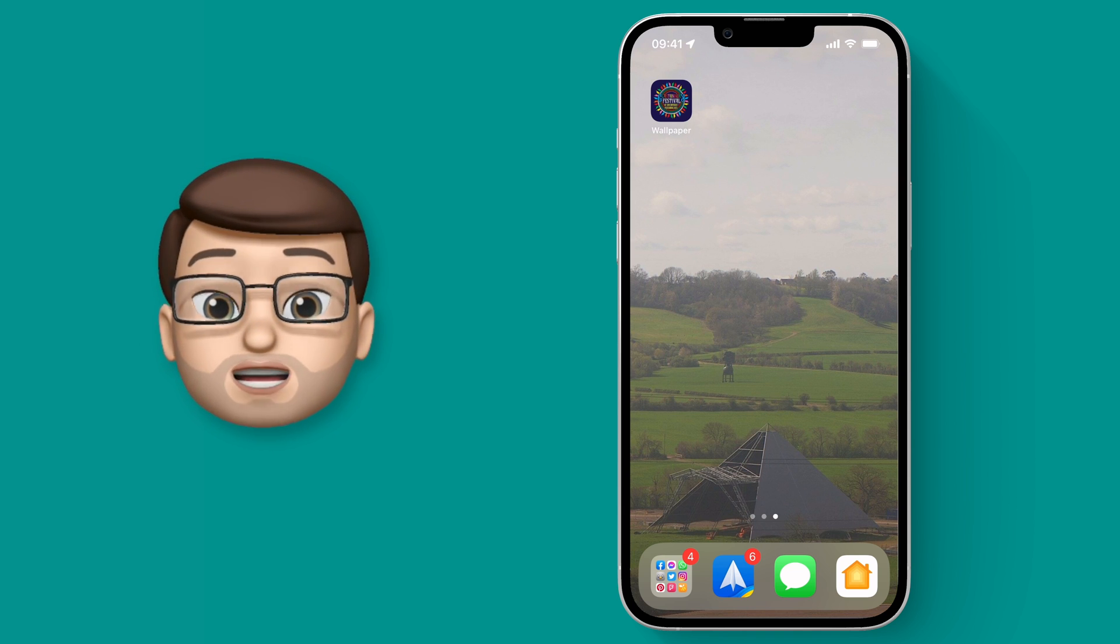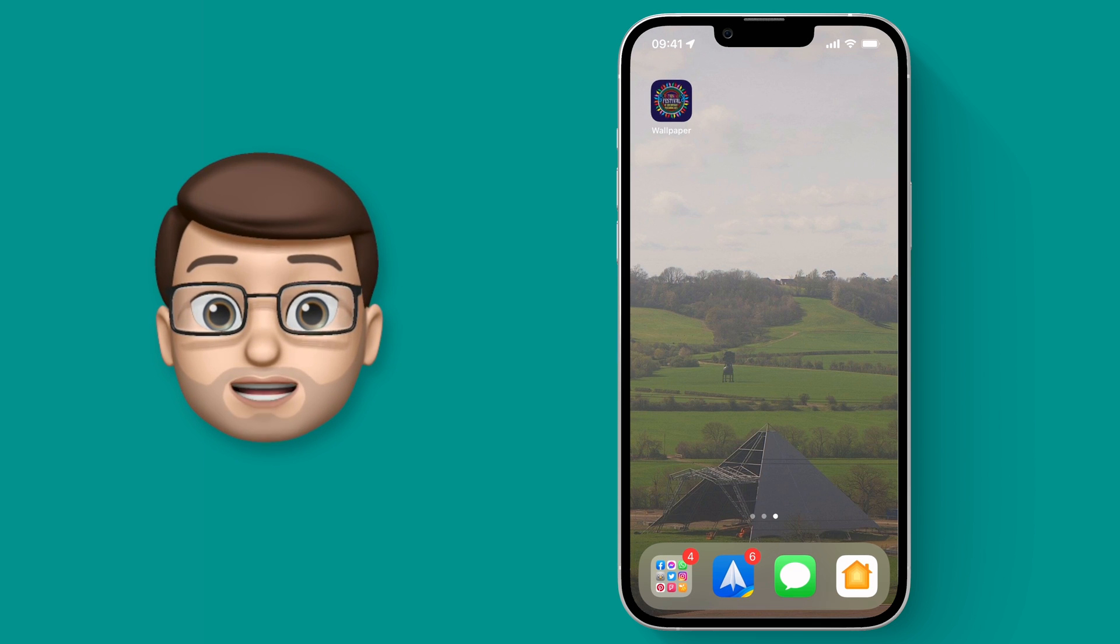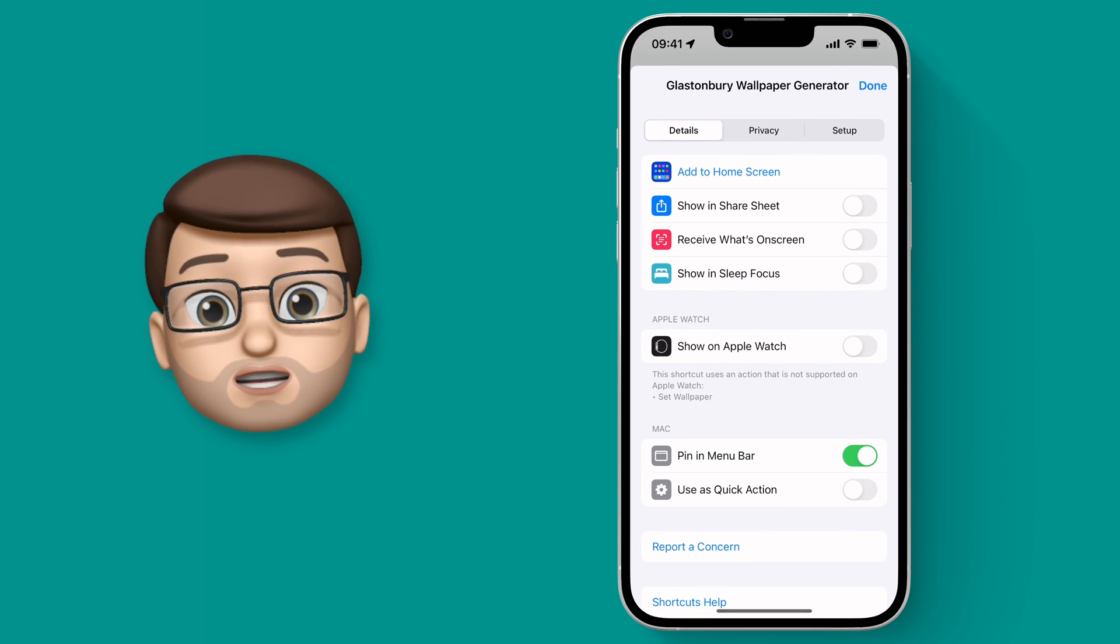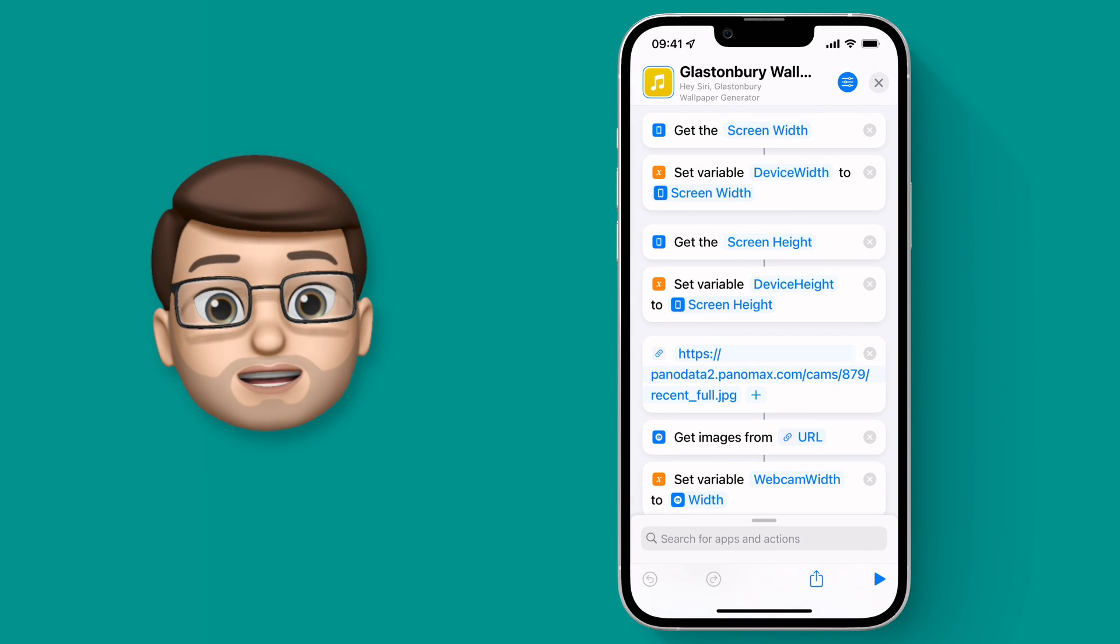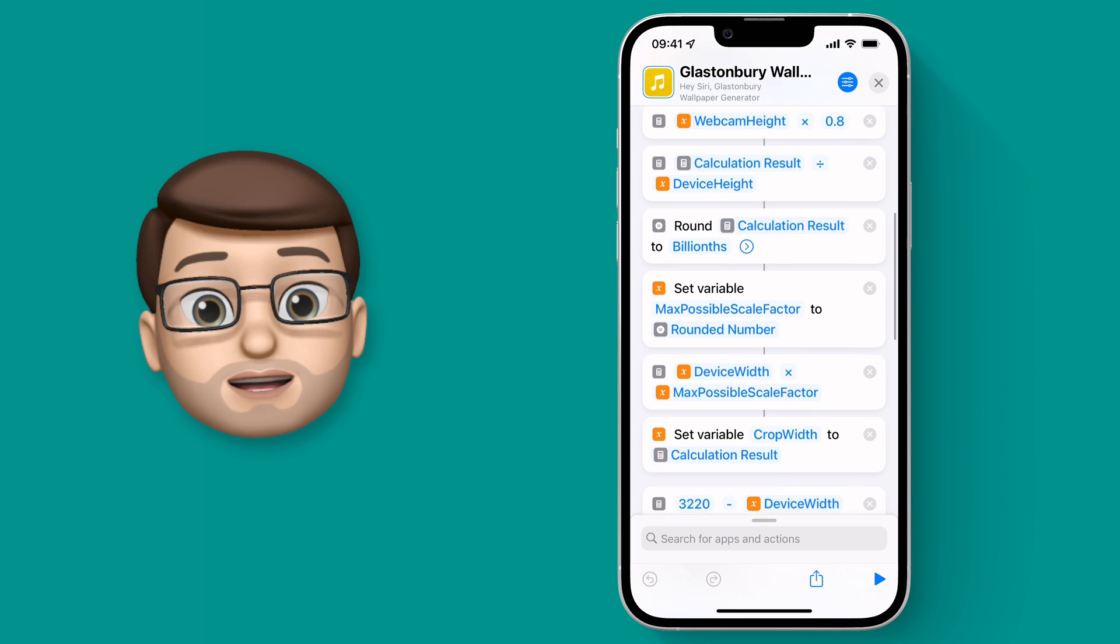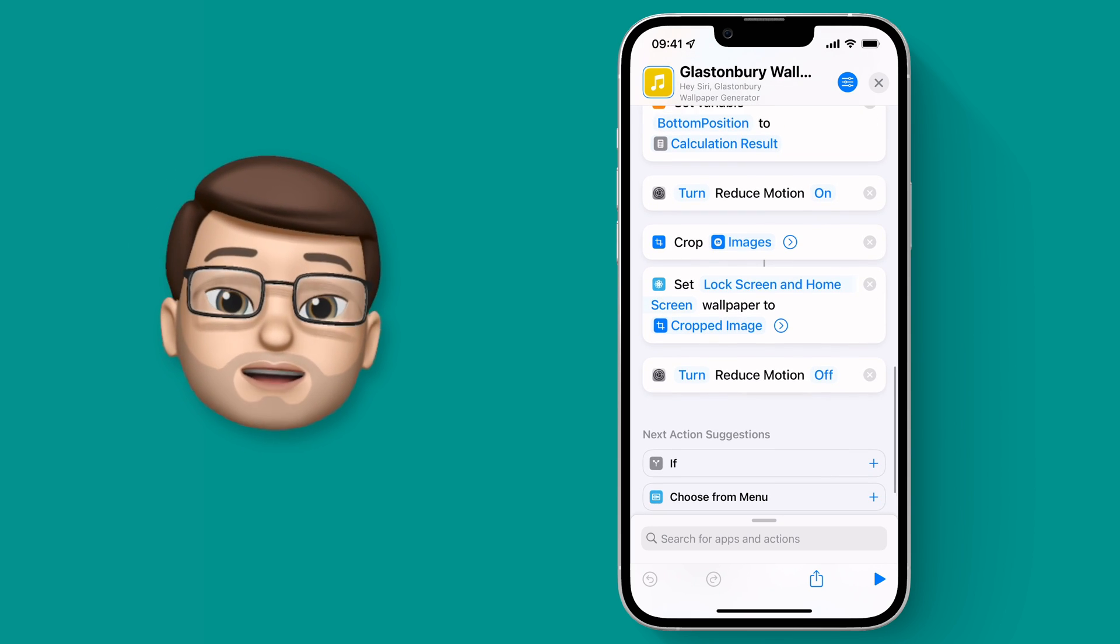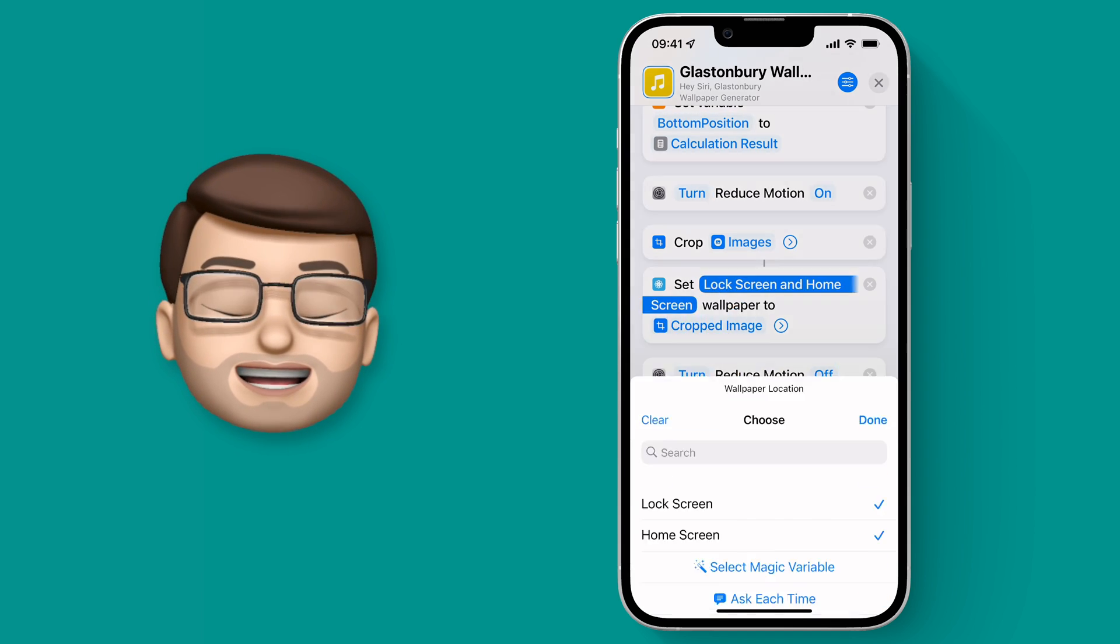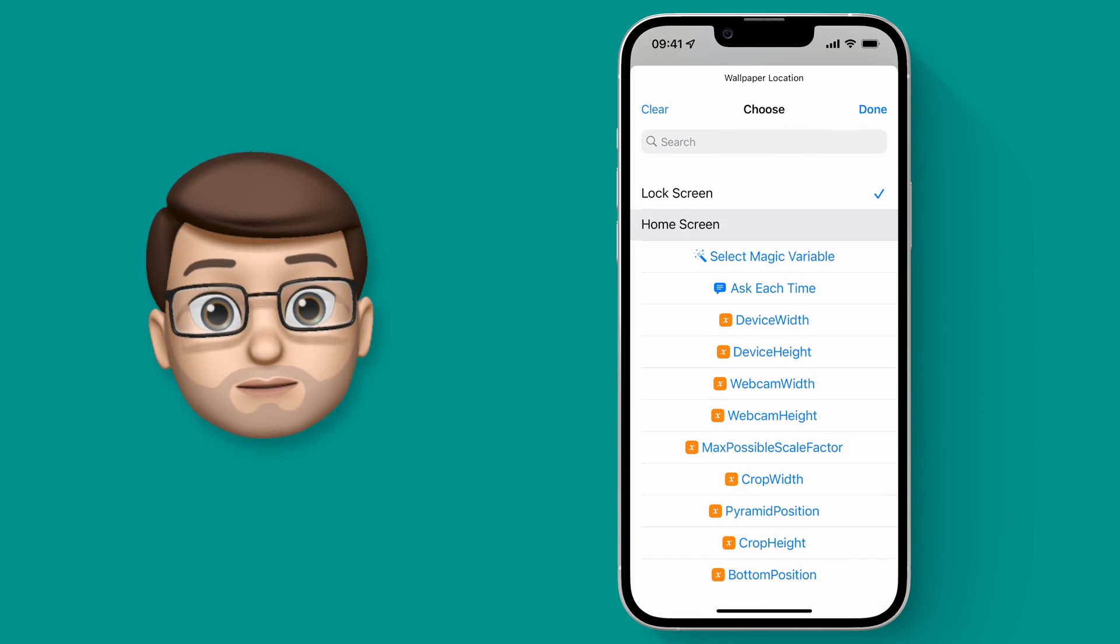Of course you can customize that shortcut as well, it's yours now, it's on your device. So what I mean by that is you might want to perhaps have it just change your lock screen and not your home screen or vice versa. If I go back into shortcuts really quickly and scroll down you can see the action called set wallpaper. At the moment it's for the lock and the home screen but if I tap onto there I can choose to have one or the other or both.